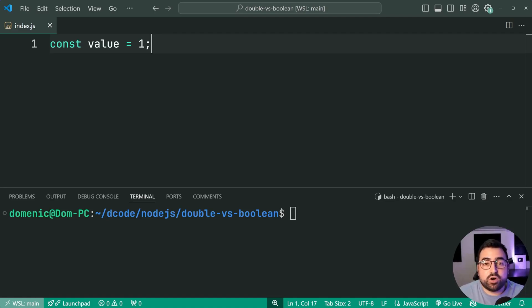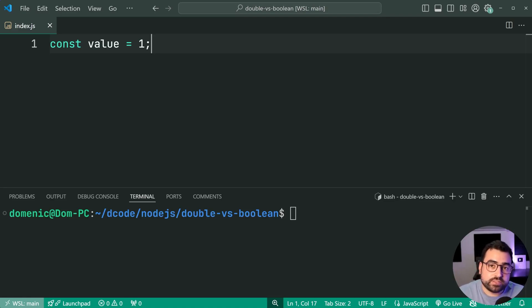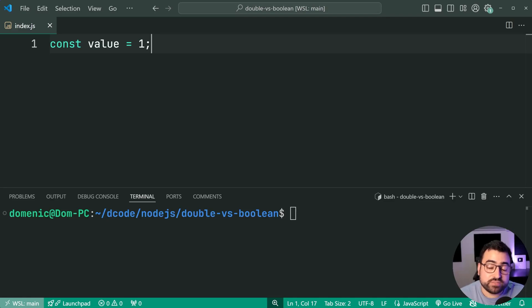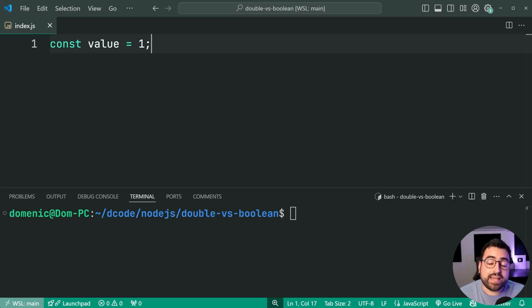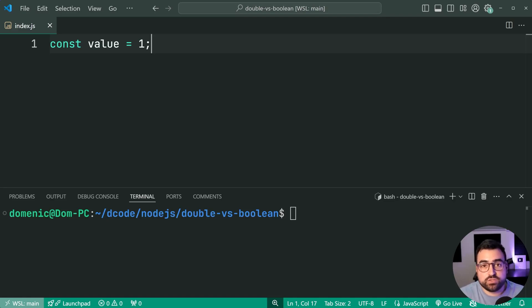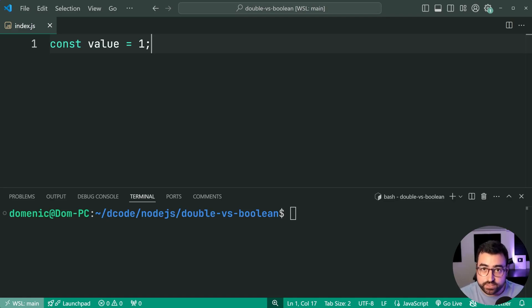So I did a video on the Boolean function a couple of weeks ago, which covers why you want to use it, how it works, et cetera, but just for a quick recap, the Boolean function and the double exclamation mark is going to take a value and then convert it into a Boolean, true or false.